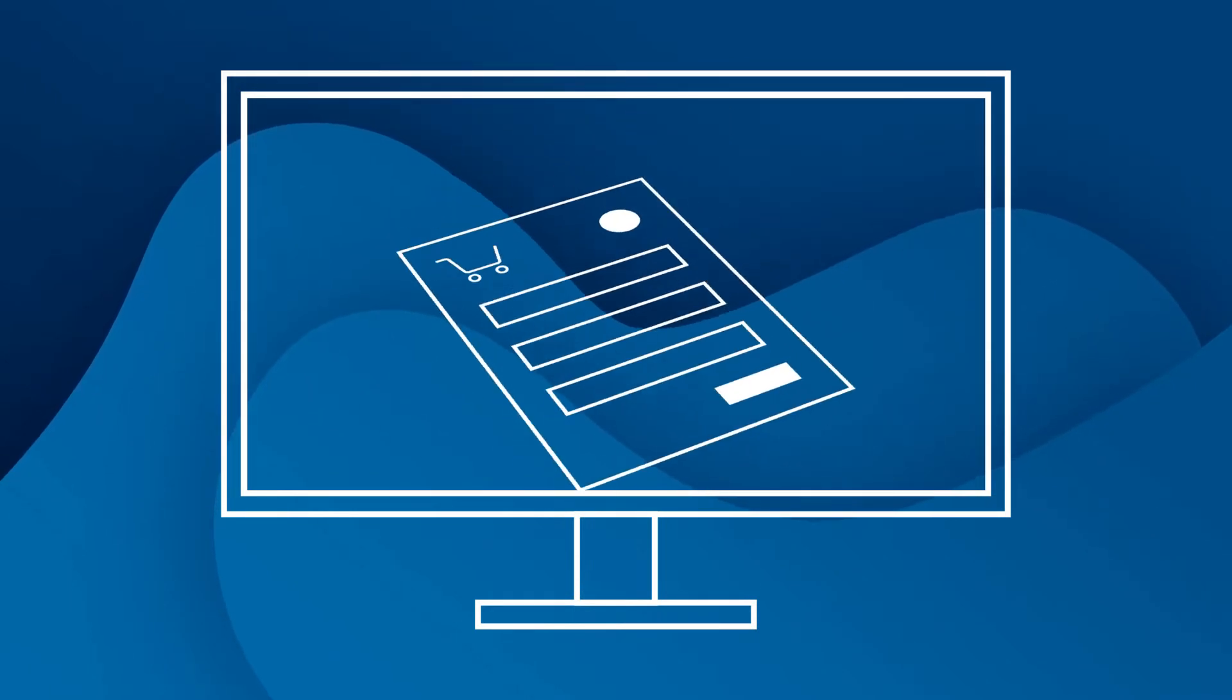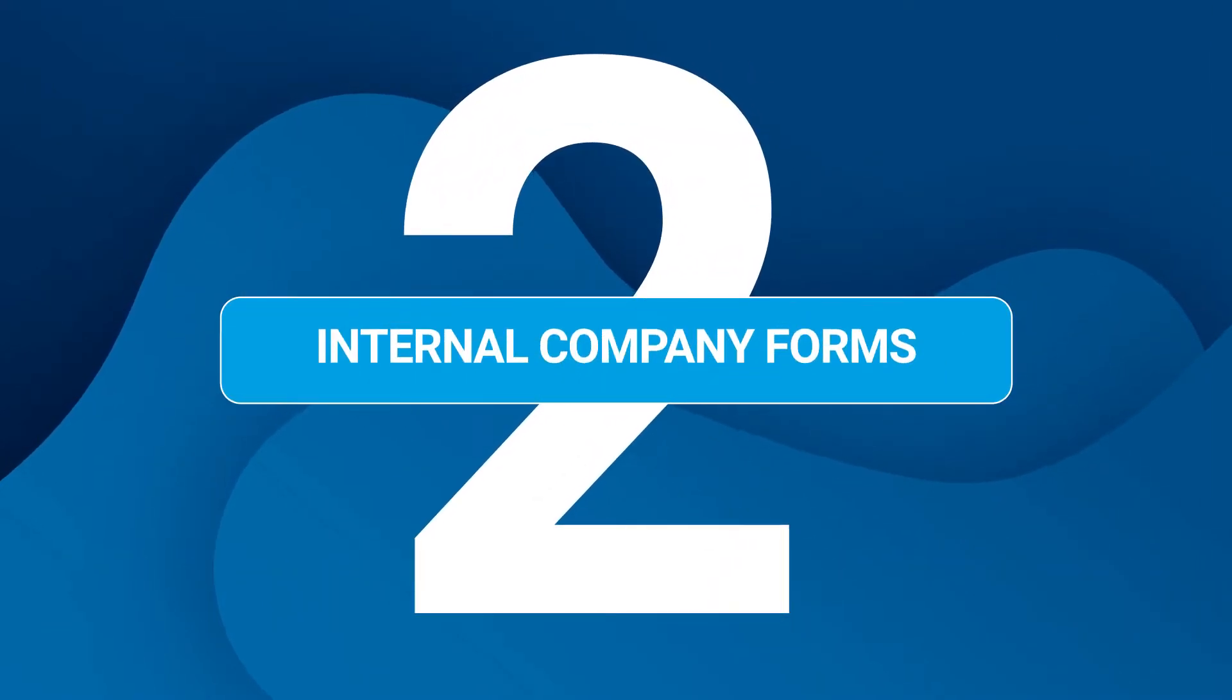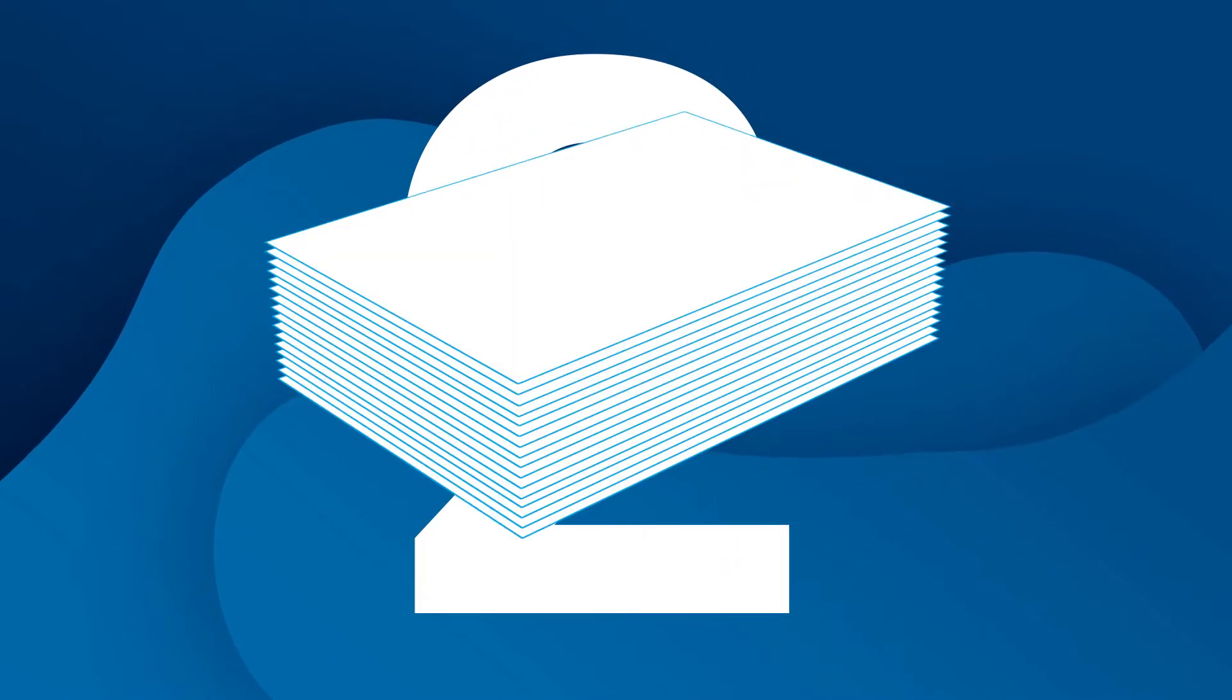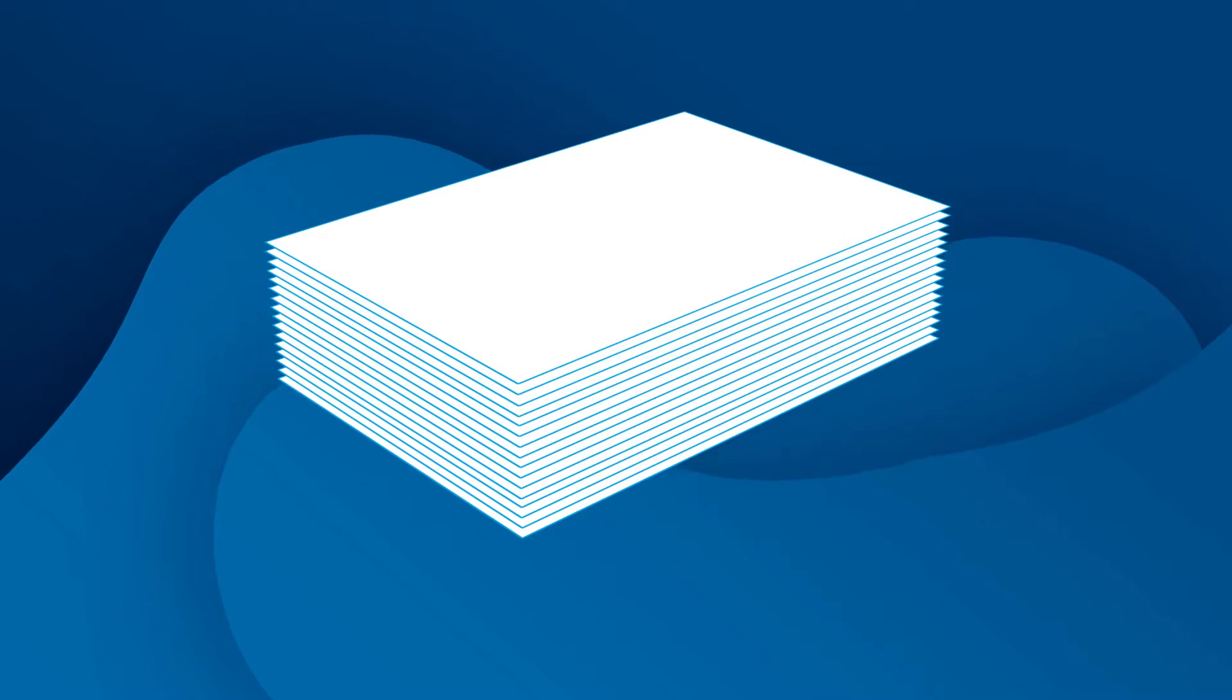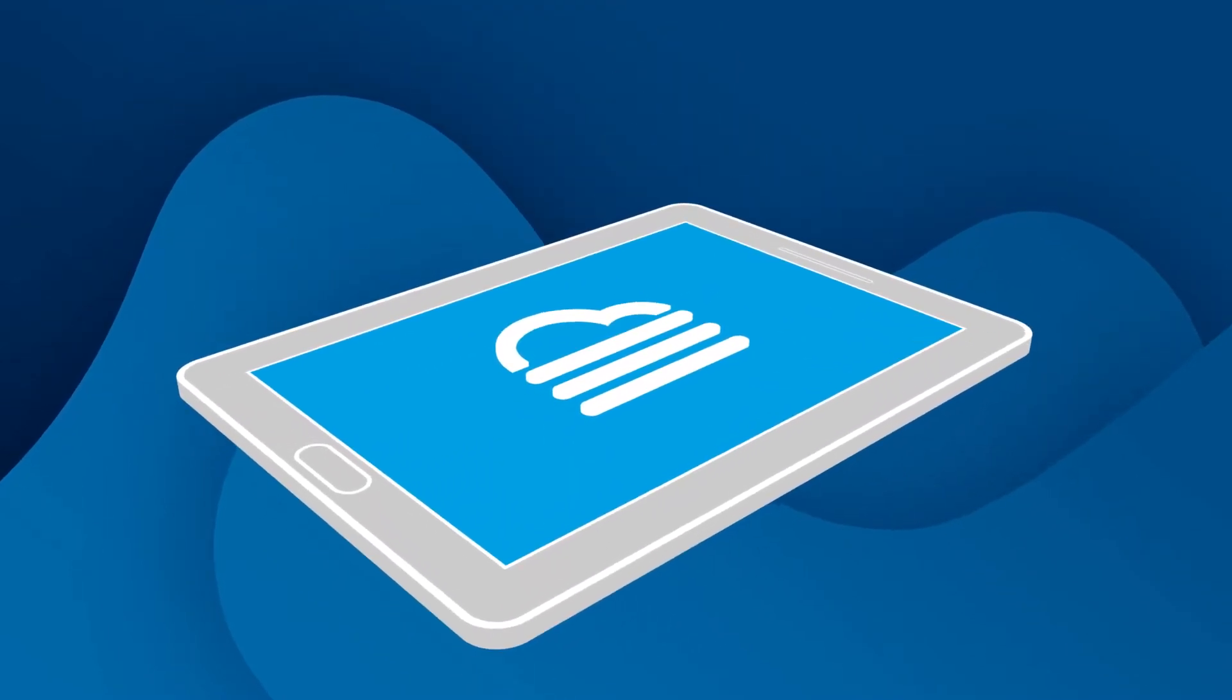Order forms and more. Replace your internal paper forms with smart paperless forms and workflows.